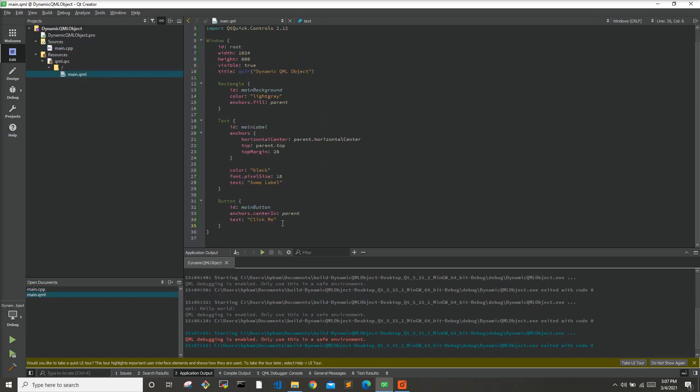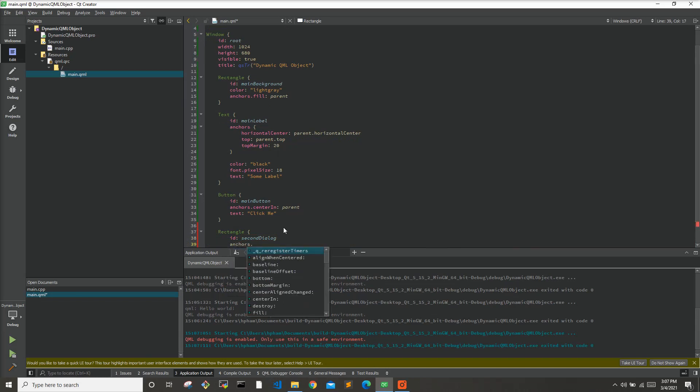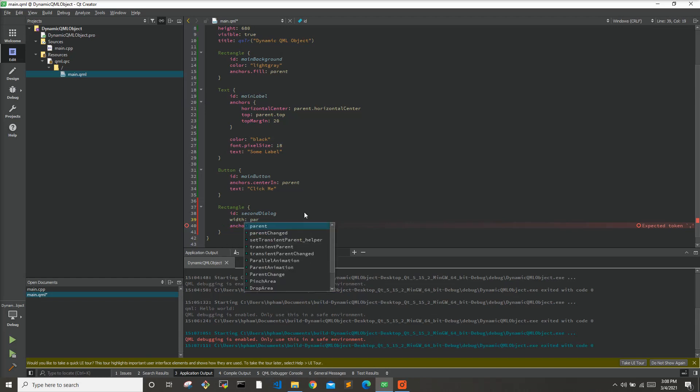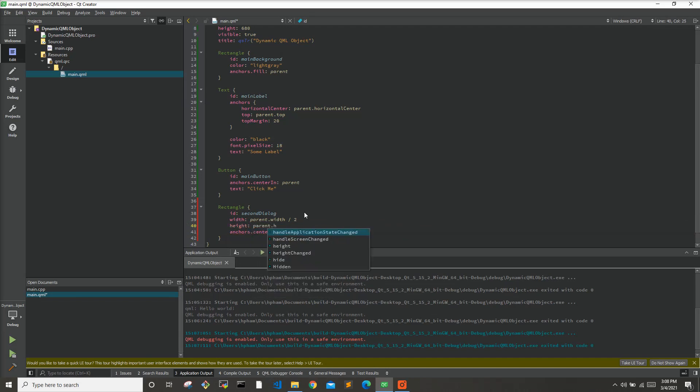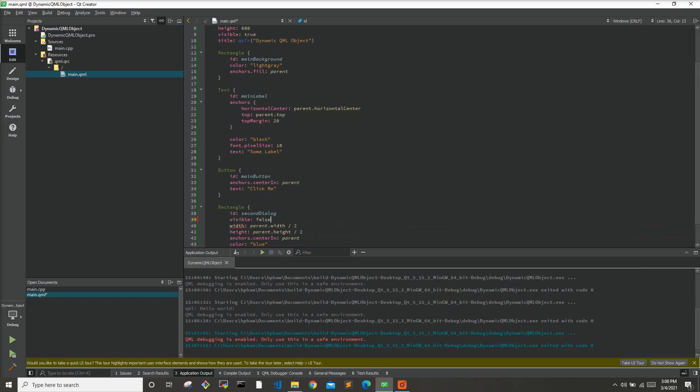Here, let me show you what you don't want to have happen. Let's create a new rectangle, and we'll call this the second dialog. We will anchor it in the center, anchors center in parent. And for the size, let's do parent.width divided by 2, height we'll say parent.height divided by 2. And we'll give it a color of blue. Why not? And we will say that right now, visible false.